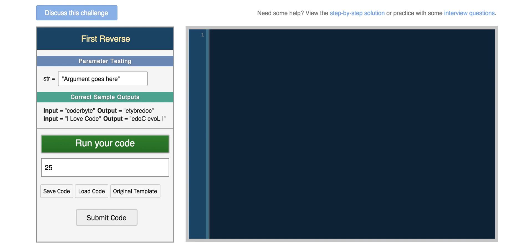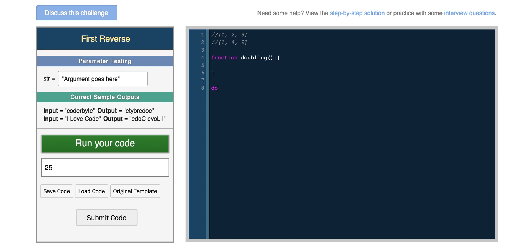Let's say we wanted to take an array of one, two, and three, and return an array with each number multiplied by itself — so in this case one, four, and nine. So let's create a function and call it doubling. We'll call doubling with an array of one, two, three, and four. Let's make sure four will give us 16.